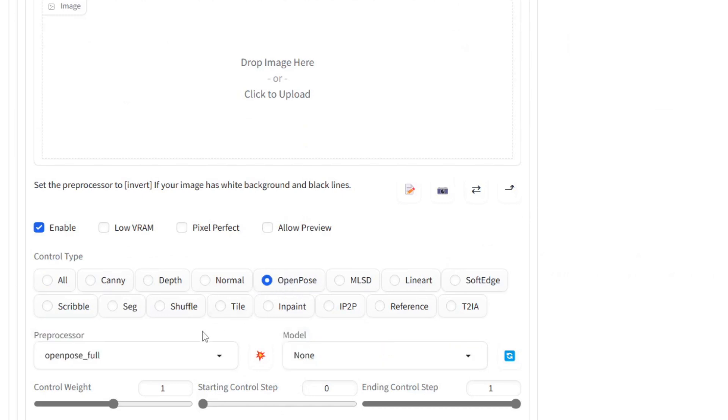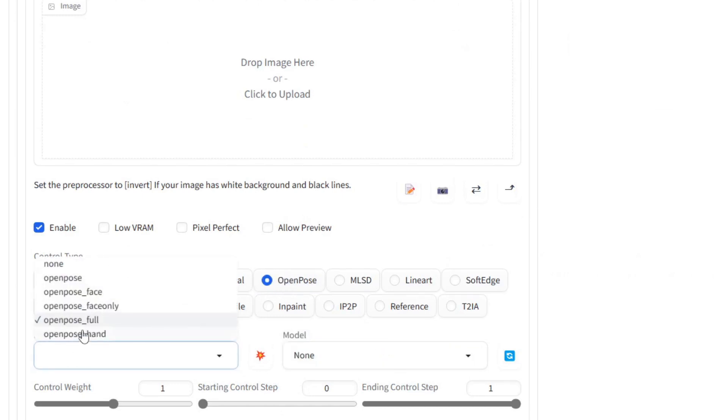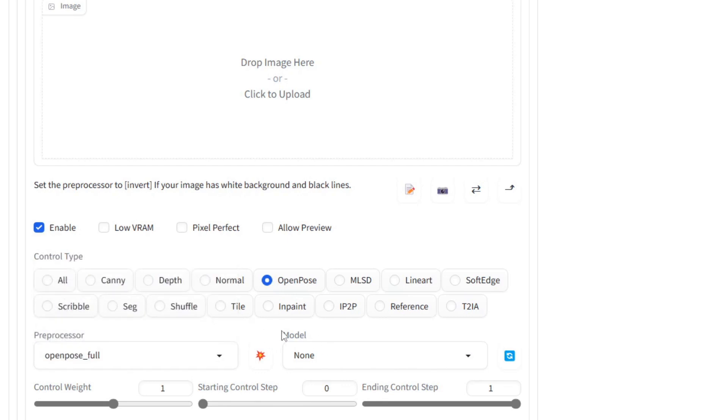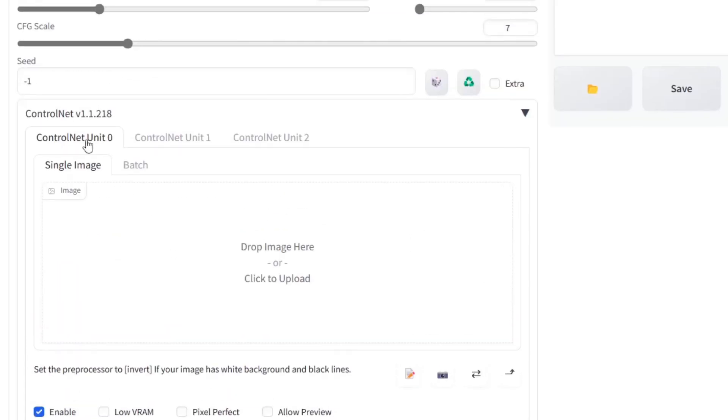Tick the Enable box to use ControlNet for Stable Diffusion. Select OpenPose for the Control type. For the Pre-Processor, select OpenPose. On the right-hand side, you can select a model. As you have just downloaded ControlNet, there won't be any models. The model is needed to detect the human pose.